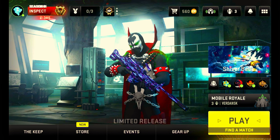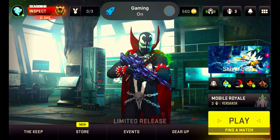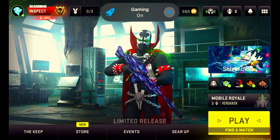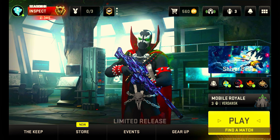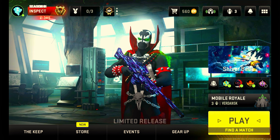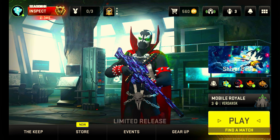Hello fam, hope you are having a fantastic day or night. In today's video, I want to hook you up with my settings and sensitivity.